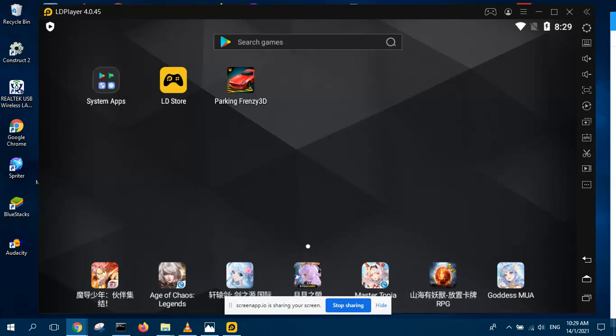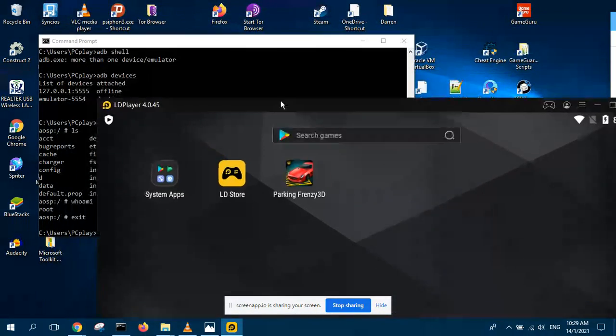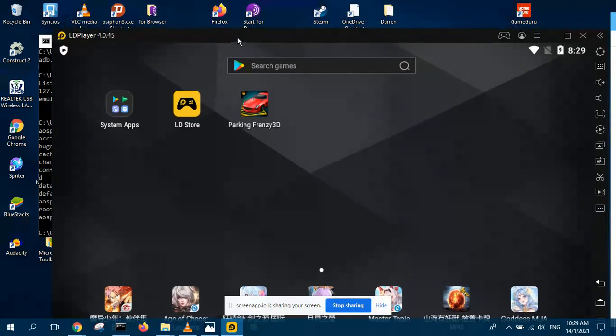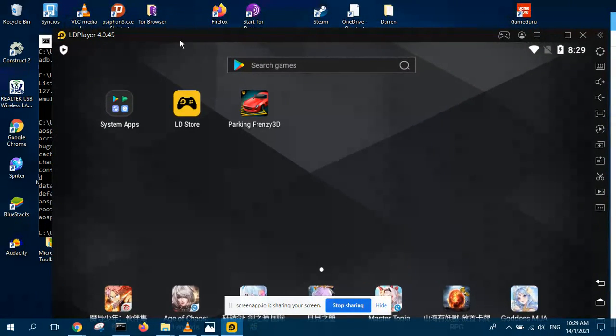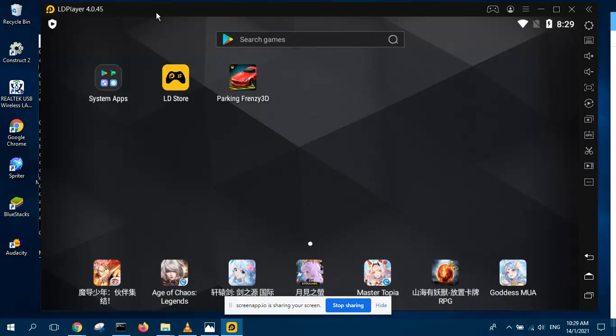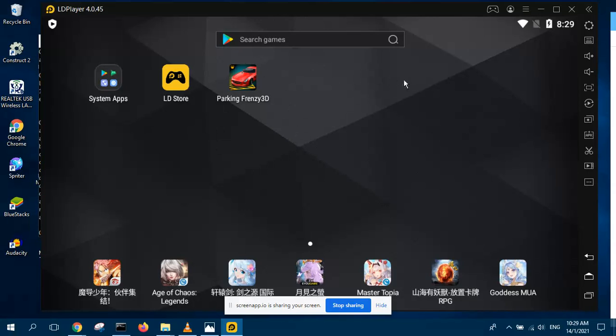First of all, you should go and download LD player if you don't have it and install it. And then you want to do any kind of hacking with LD player. Make sure your LD player is rooted.